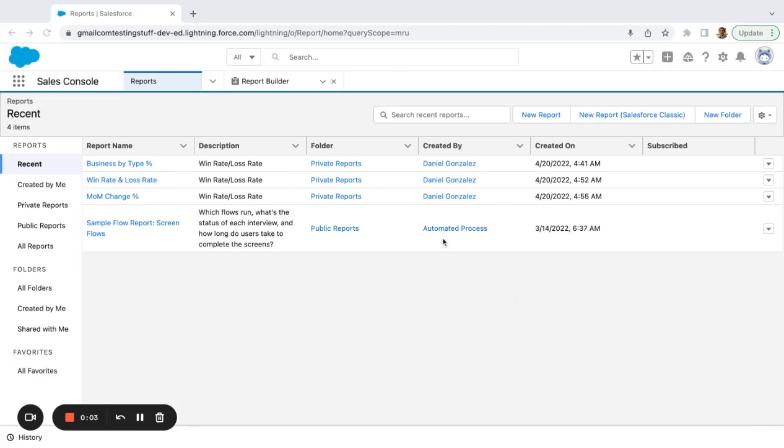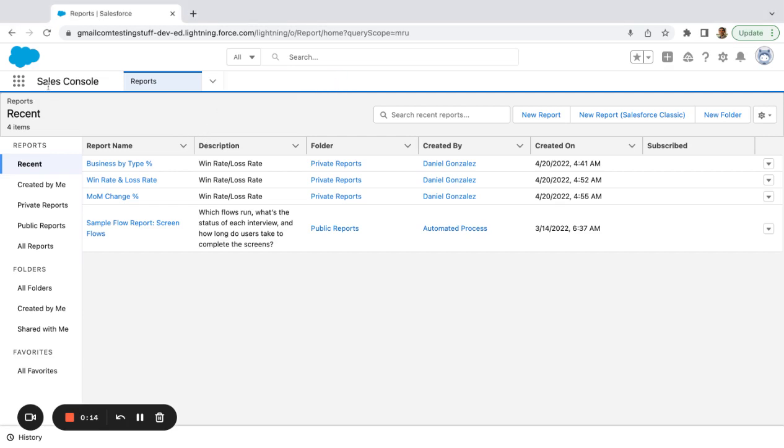All right. A common ask when first implementing Salesforce is how can we have the ability to relate a contact to multiple accounts. So I'm just quickly going to show that.